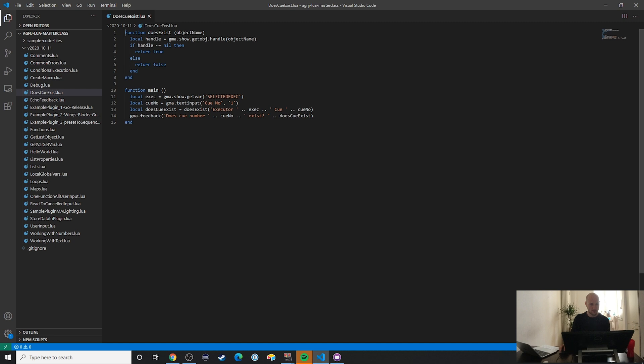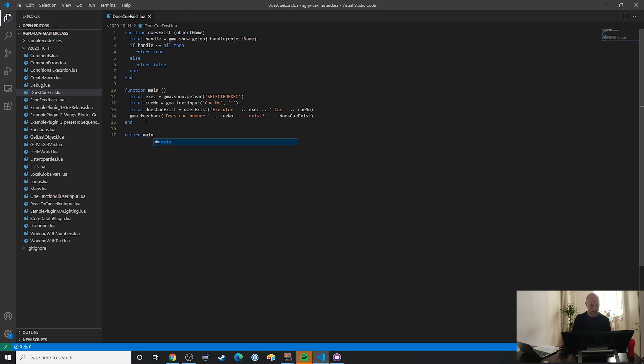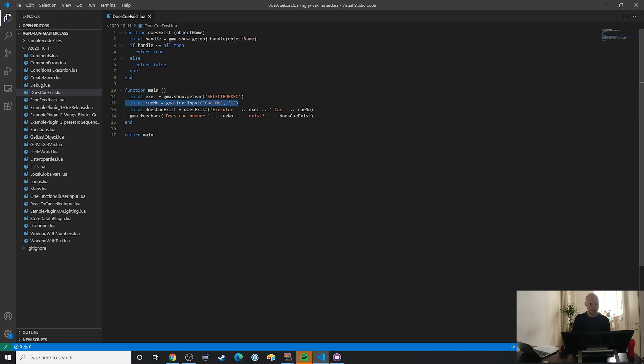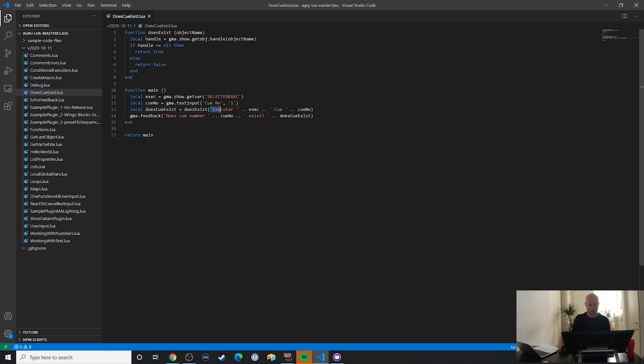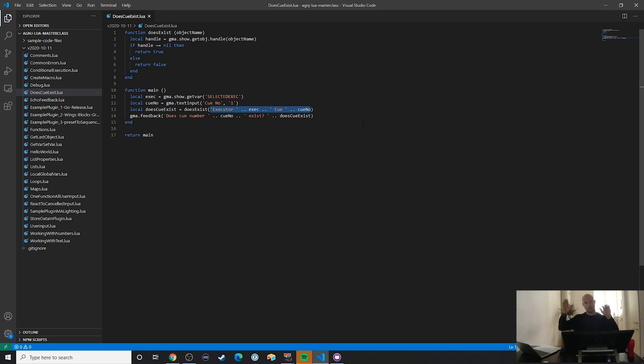Does this exist? We are going to first of all return the main function - that's always a great idea. We are first getting the executor number, and then we are going to ask for a queue. Then in the next section we are going to assemble this object name: executor 1 queue 2, 3, whatever we enter.